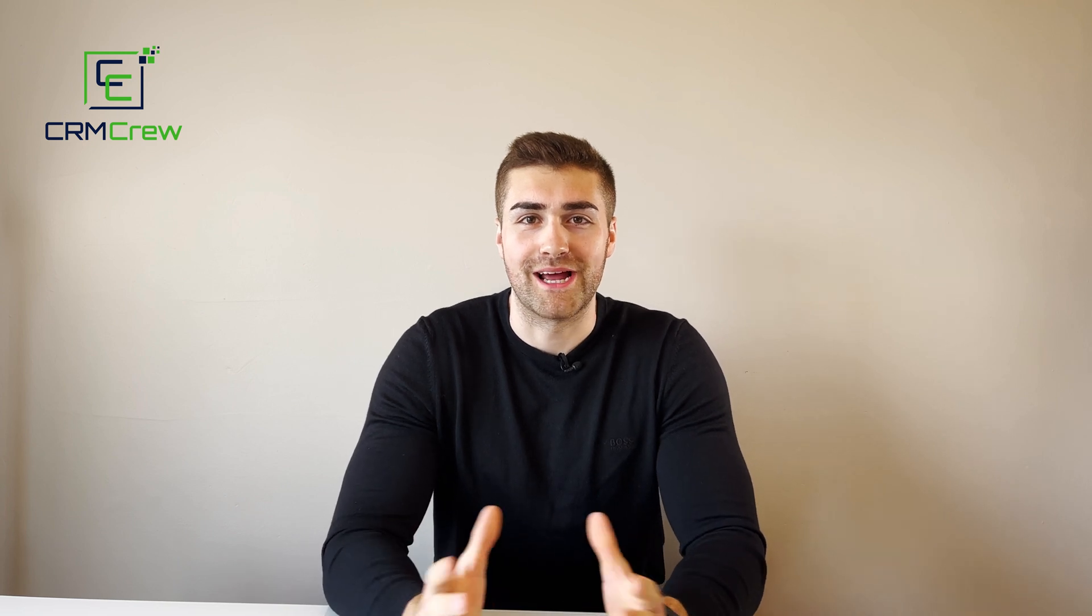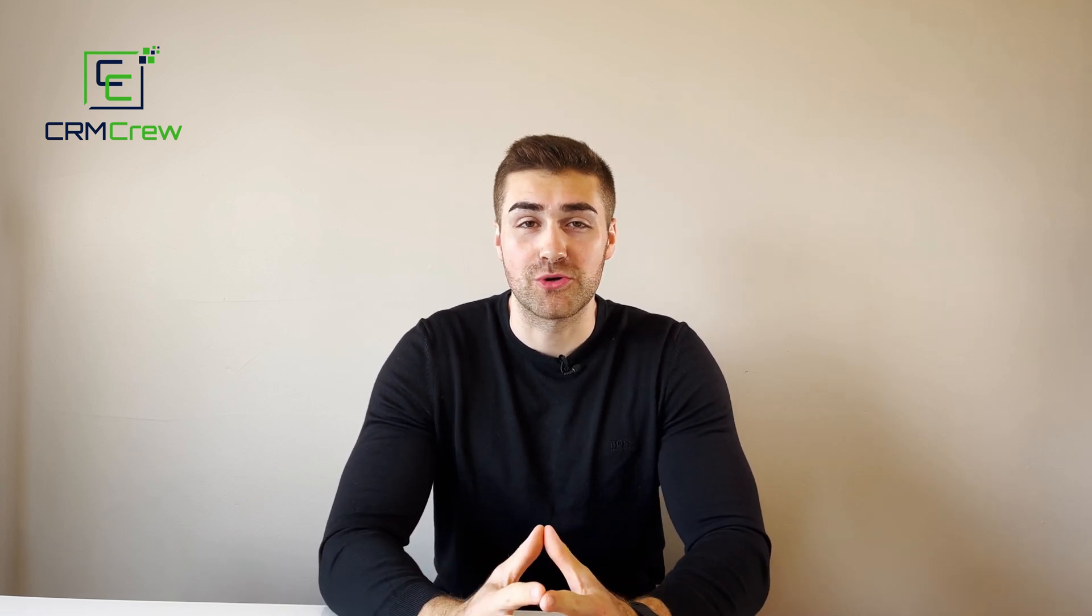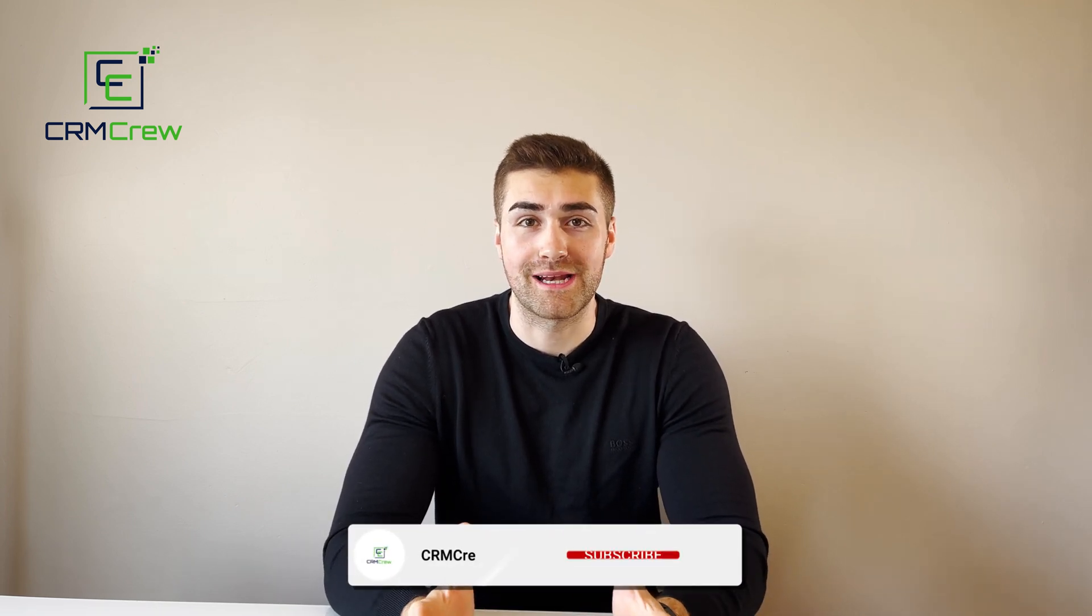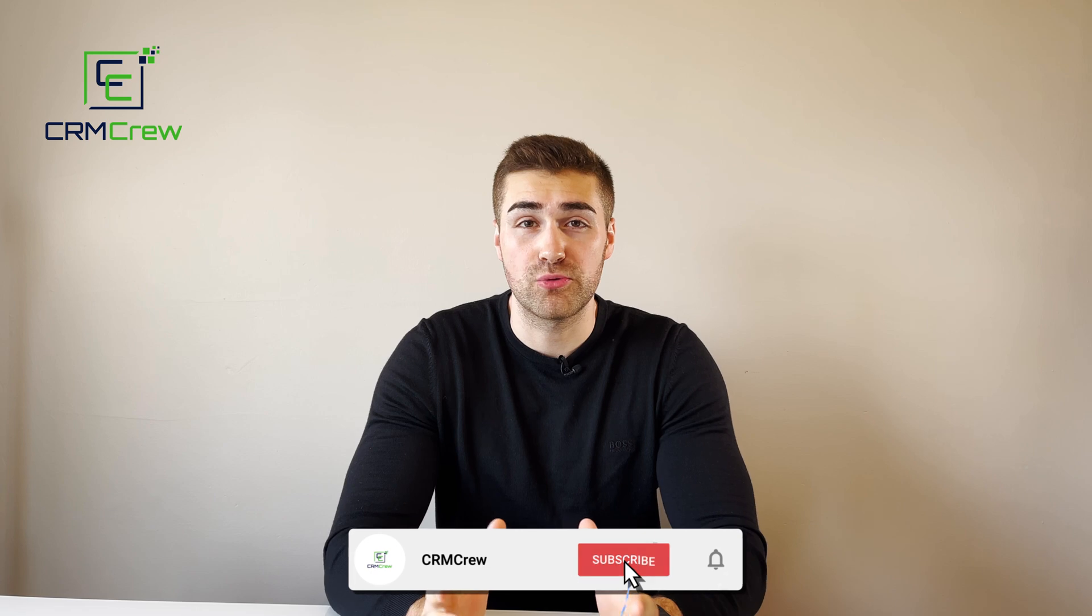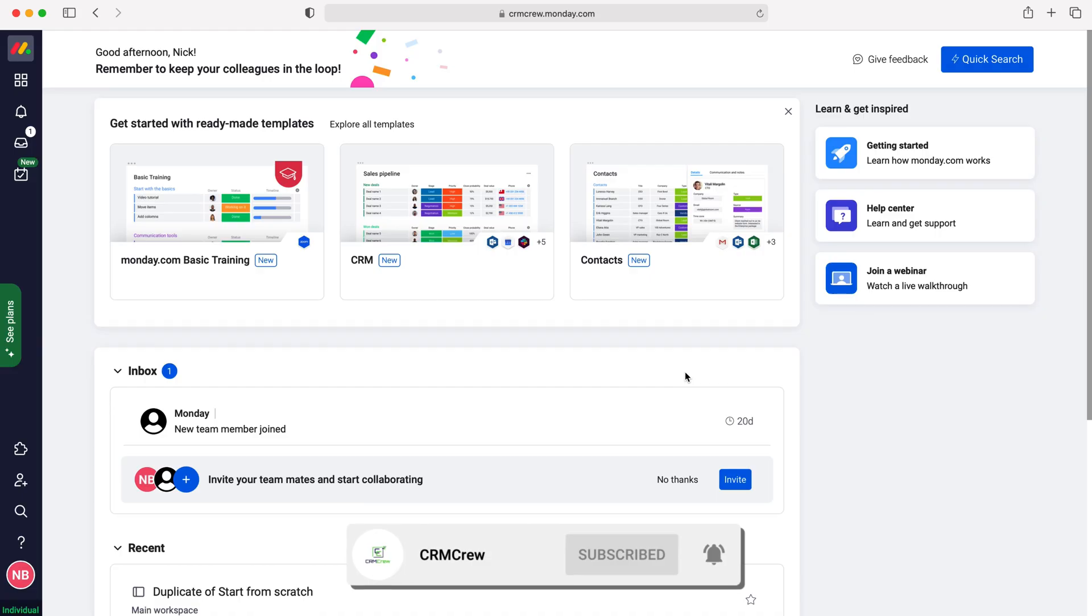Welcome CRM crew, my name is Nick and in today's quick tutorial I'm going to be explaining how to use keyboard shortcuts in Monday.com.